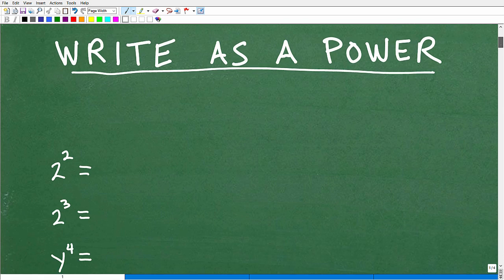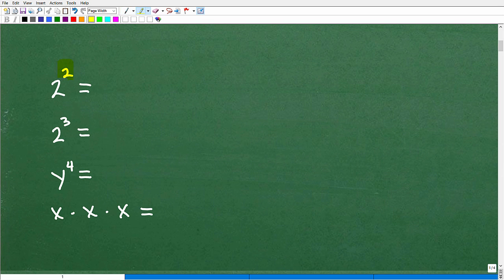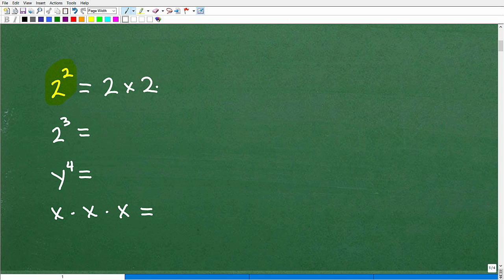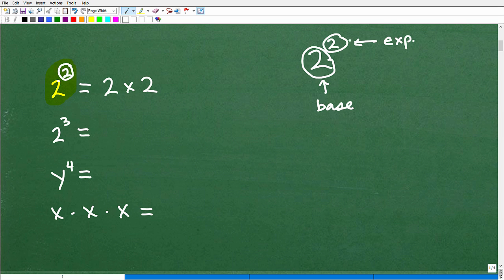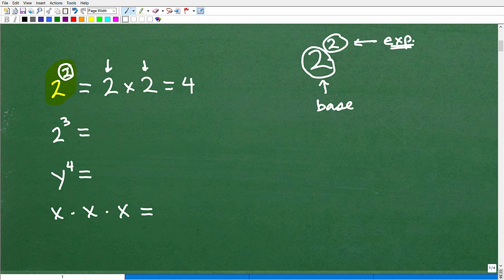Let's review what a power is. Starting with something simple: 2 squared, or 2 to the second power, means we multiply 2 by itself. That little number is called the exponent, and the big number down here is called the base. This whole thing together is a power. The exponent is the number of times we multiply the base by itself — so 2 squared means 2 times 2, which equals 4.